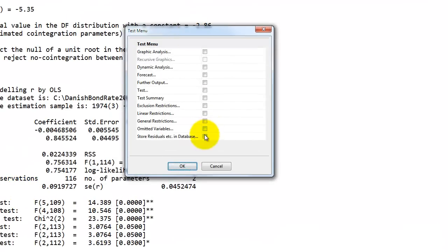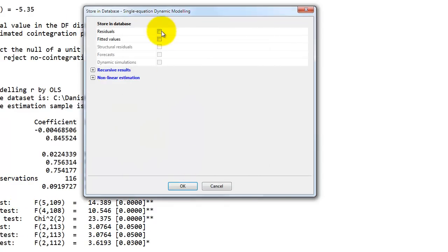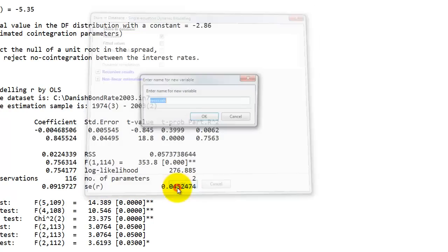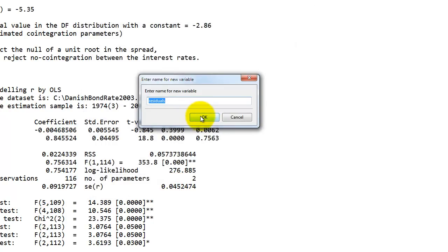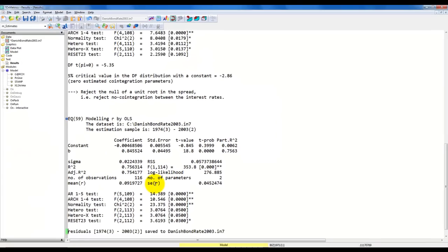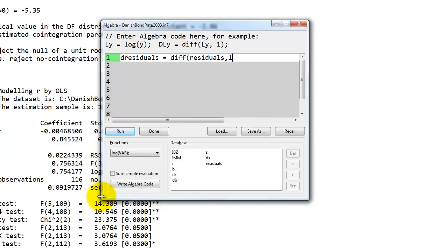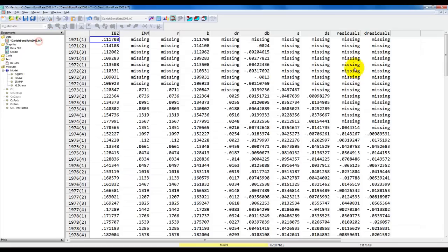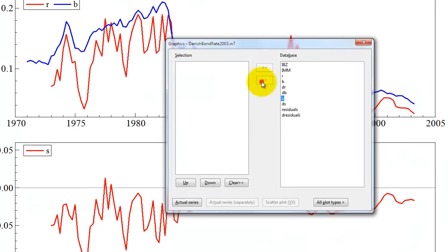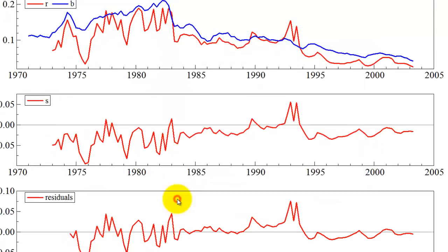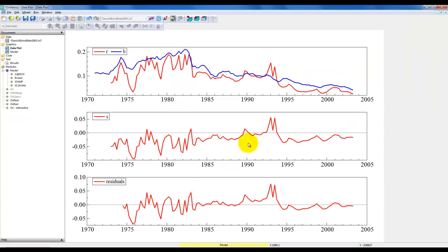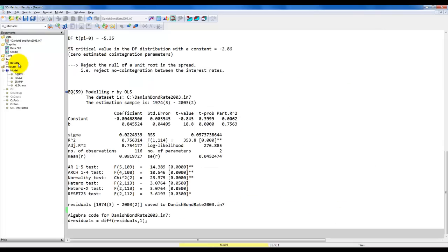Now we want to save the estimated residuals. We go to the test menu, store residuals in database, select residuals like this, and give them a name — here we just choose 'residuals'. Then we use the algebra editor to create the first differences. This is now a new variable in the dataset. Let's do a plot of the residuals, and you can see it's pretty close to the spread we got before. Now we want to perform a test for a unit root in the estimated residuals.